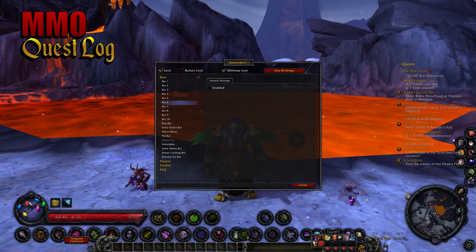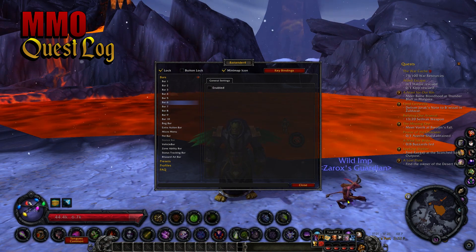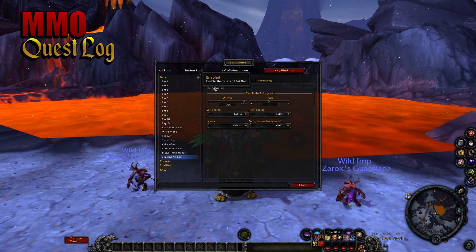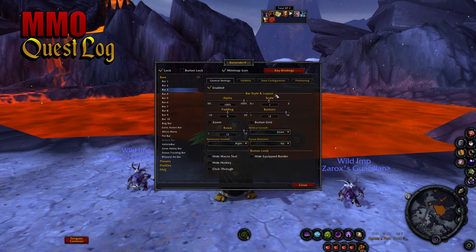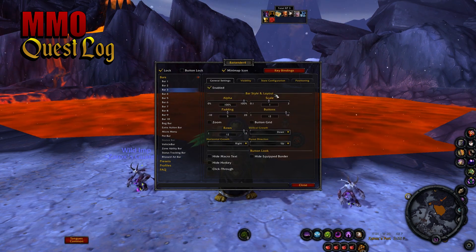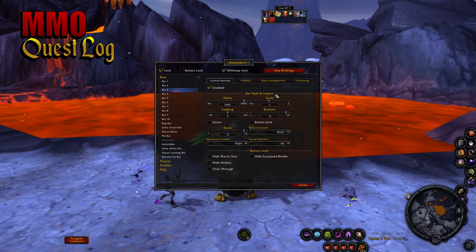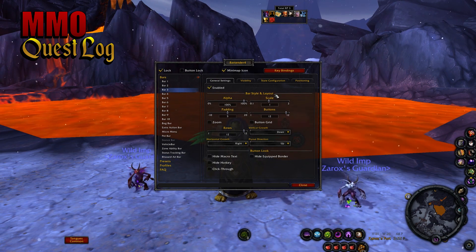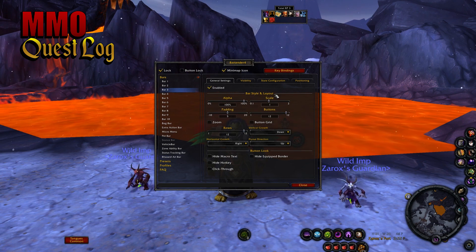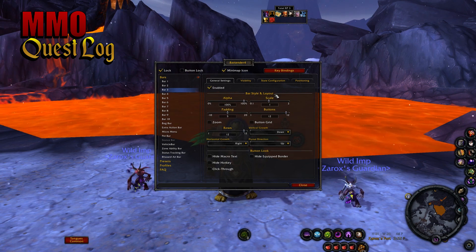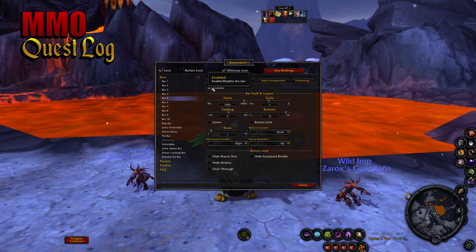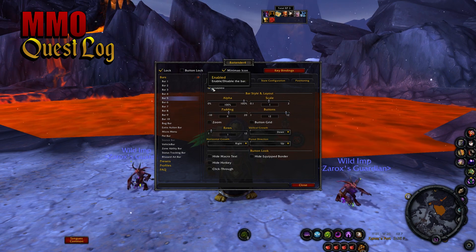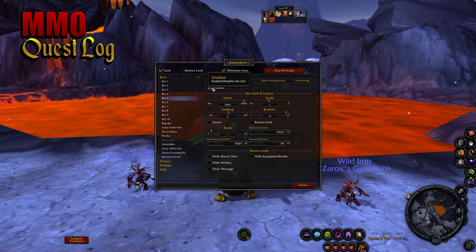You're gonna want to go ahead and disable those right off the bat. Next, to get the art bar out of here, just disable the Blizzard art bar. Bartender recognizes bar 3 and bar 4 as the hot bars from the default interface menu, and bar 5 as the top right extra action bar that you can also enable.